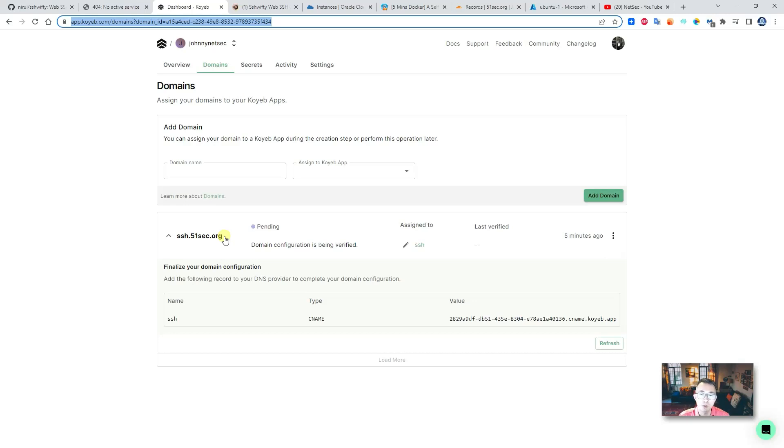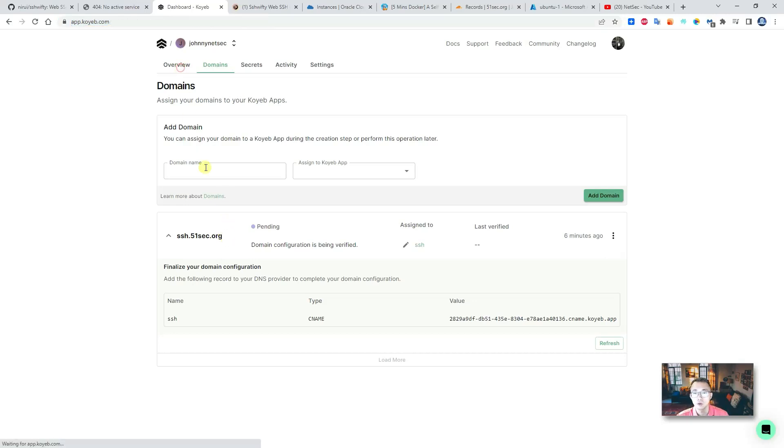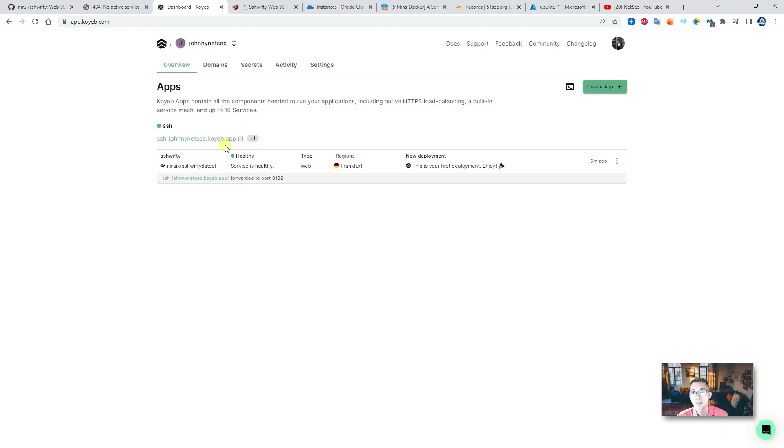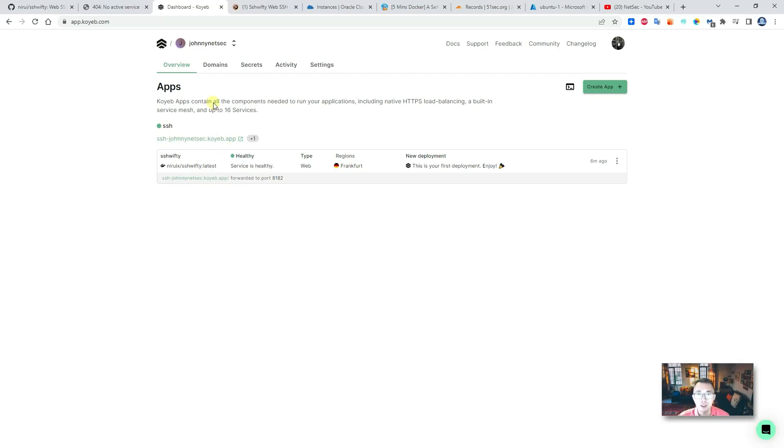So still pending the domain to be verified, and then they can link this ssh.51sec.org to our originally ssh-johnny.51sec.koyeb.app, this URL. Right now this process is not done yet. As I mentioned, you may need to wait 10 minutes for this verification done.